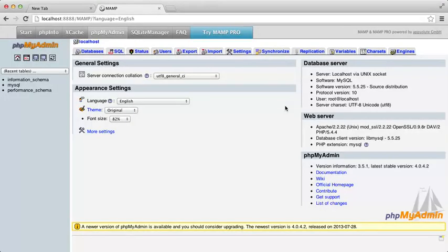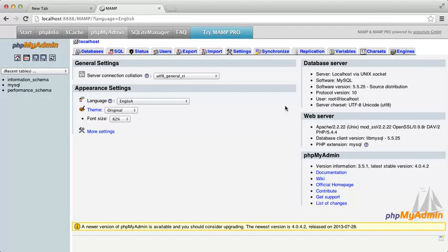I'll be using phpMyAdmin in this course, but you can use MySQL Workbench, the MySQL command line tool, or any other MySQL client to execute these queries.